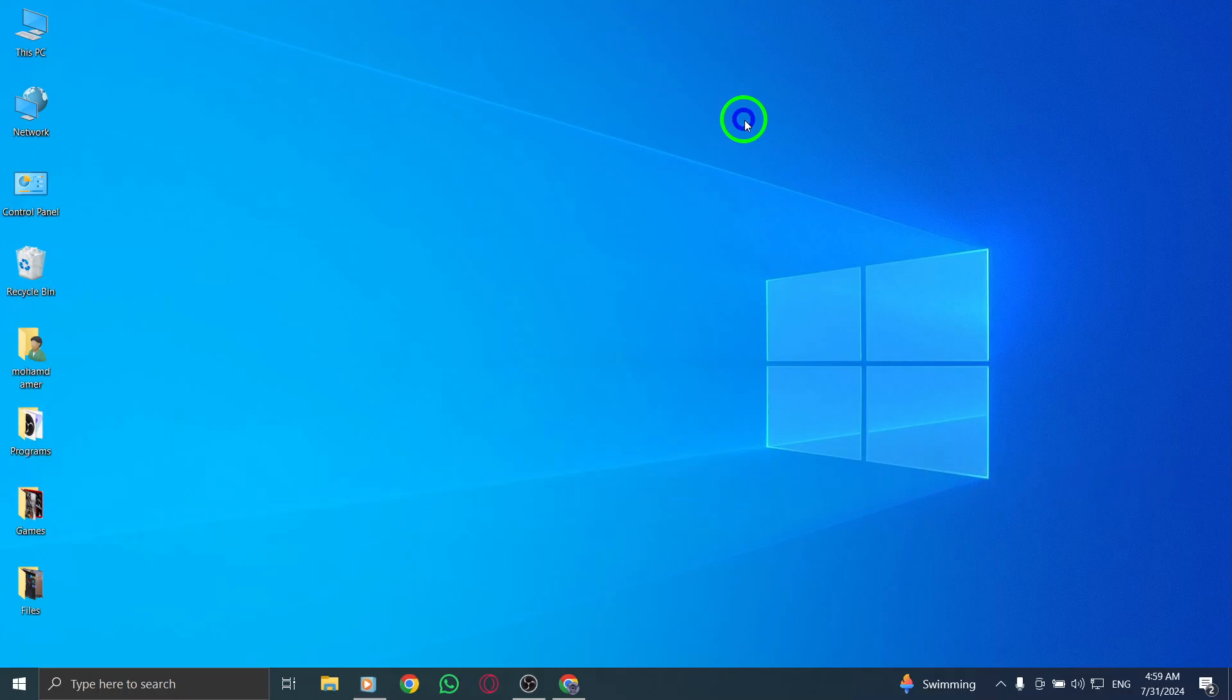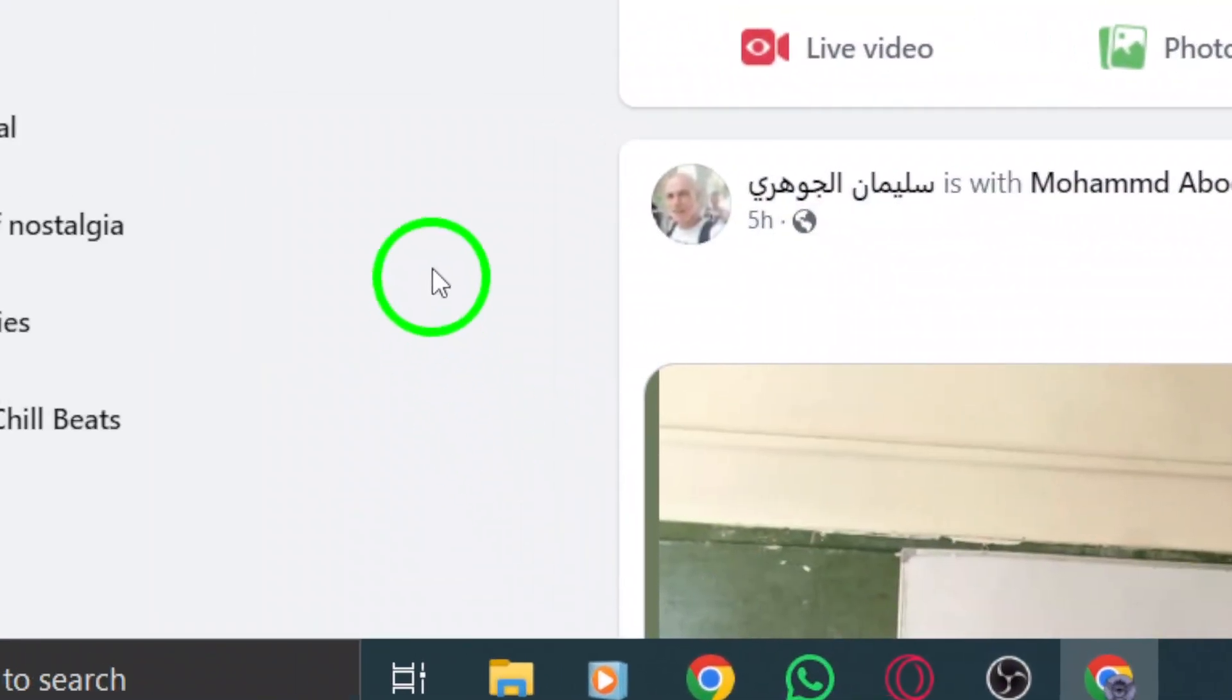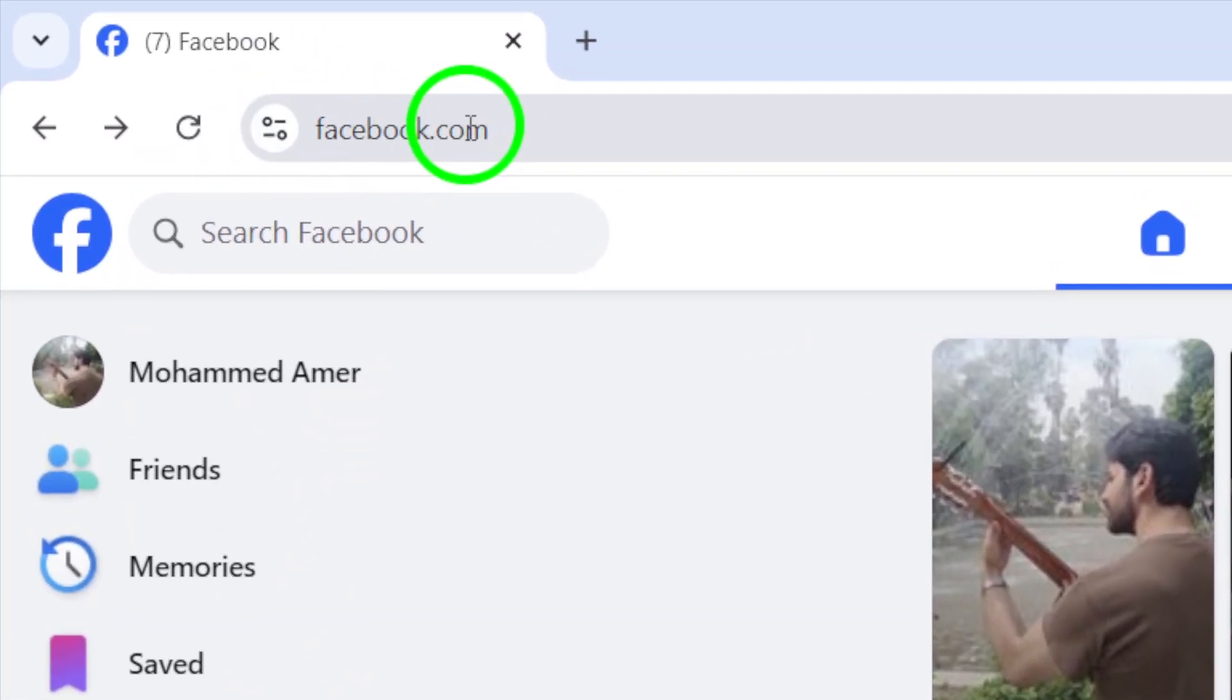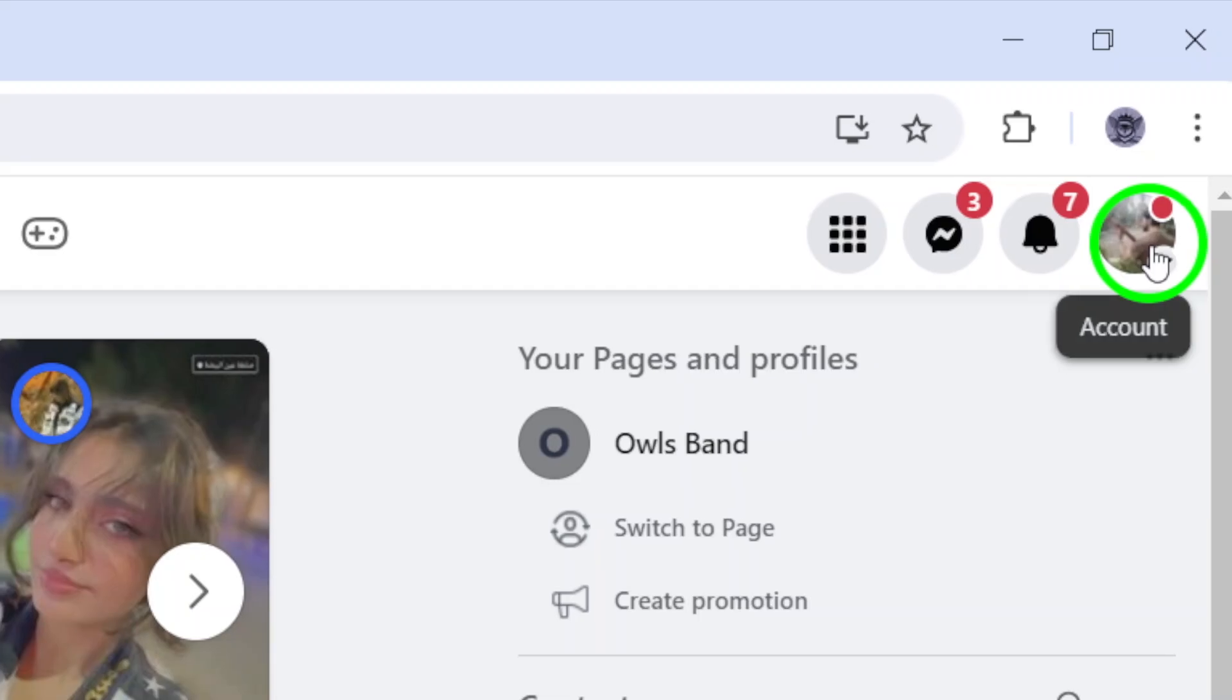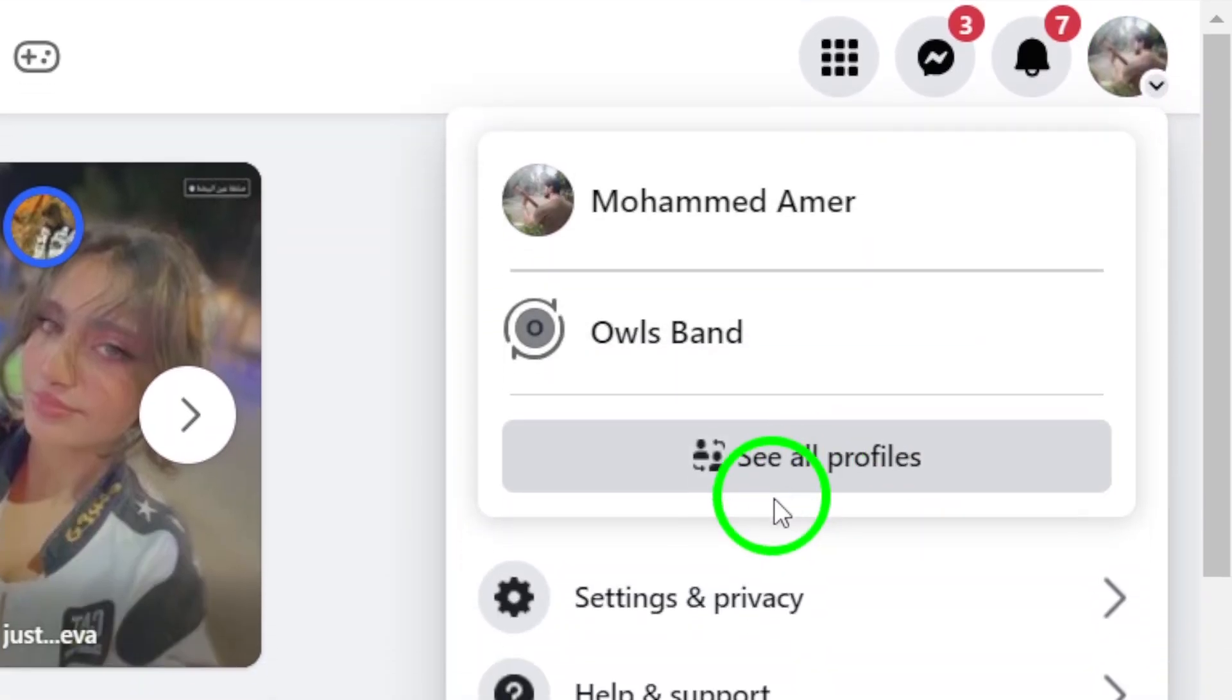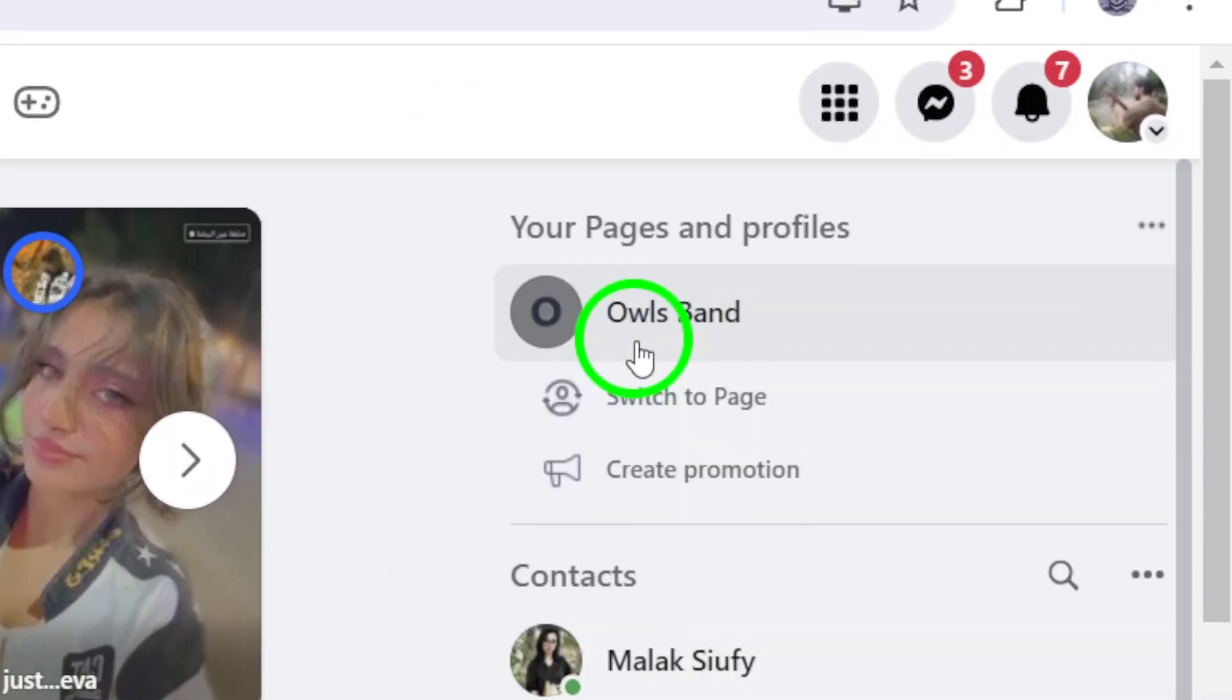First, open your favorite web browser and visit your Facebook account by logging in. Once you're logged in, look to the top right corner of the screen. There you'll see your profile photo. Click on it, then select Settings from the drop-down menu.